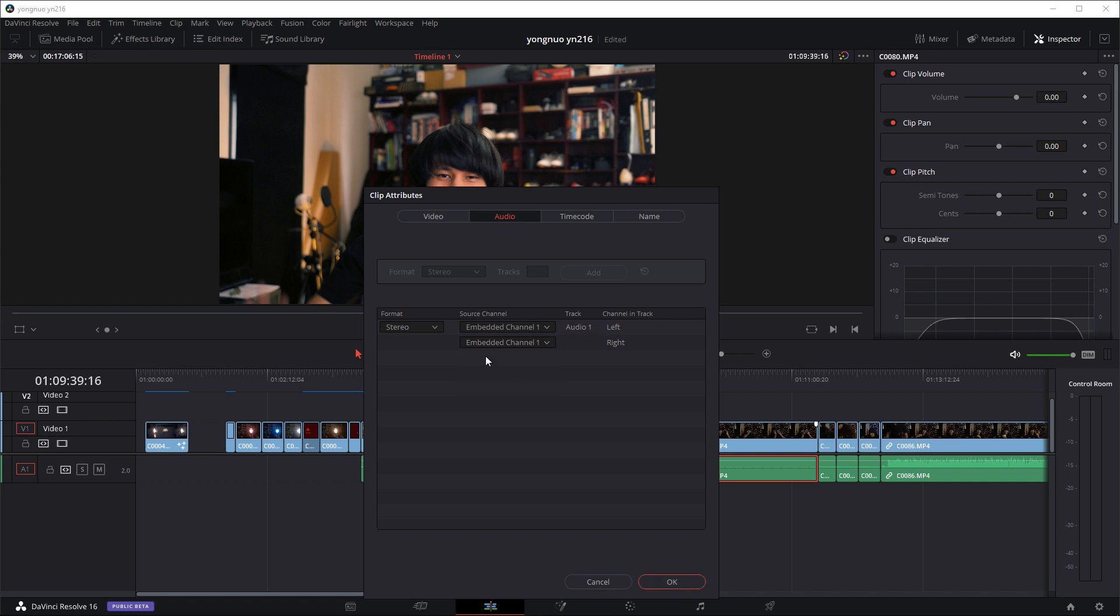And obviously if your audio is only coming out of the right side, you can do it the other way around. So set the left side to be the same as the right side and vice versa. So right now I've set it for the right side to be the same as the left side. Press okay.